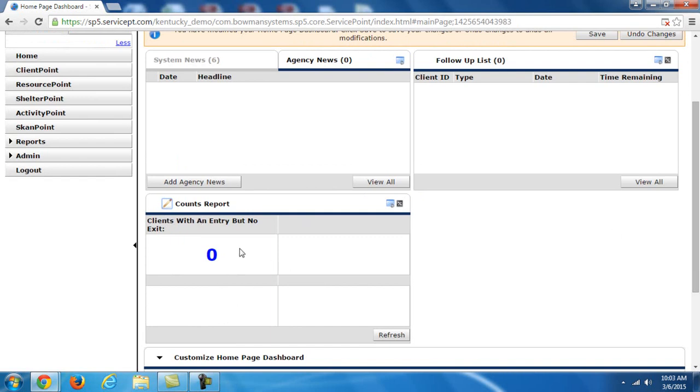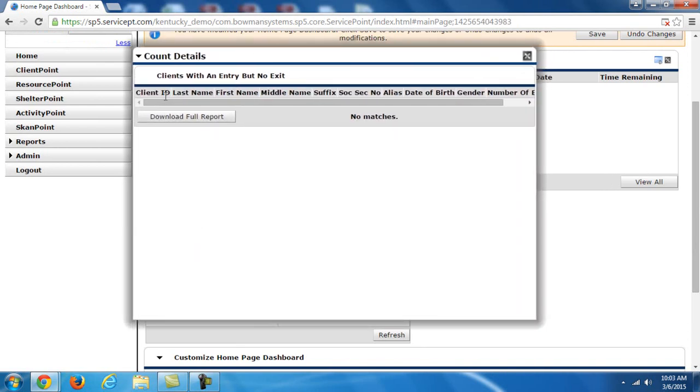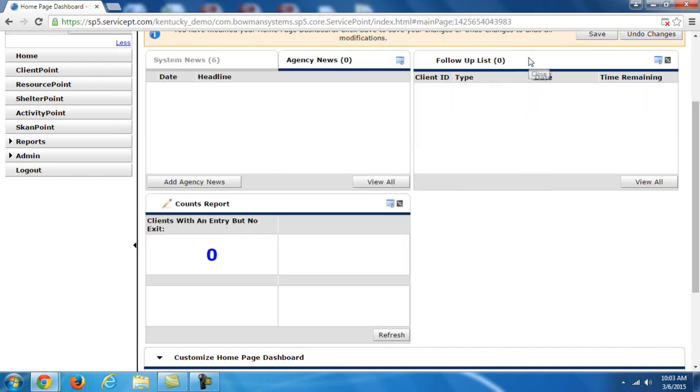But I'm going to keep this. And if I hit OK, then you'll see it populates a zero here. That's just because there are no clients in this provider that fall into that category of clients with an entry but no exit. But if there were, then I can click this zero here and it would show me a list of these clients. It would show their ID number, their last and first name, middle name, social security number, date of birth, etc. And then you could click on their name and go right into their record. It's really useful for keeping track of information such as this or follow-ups that you need to do.